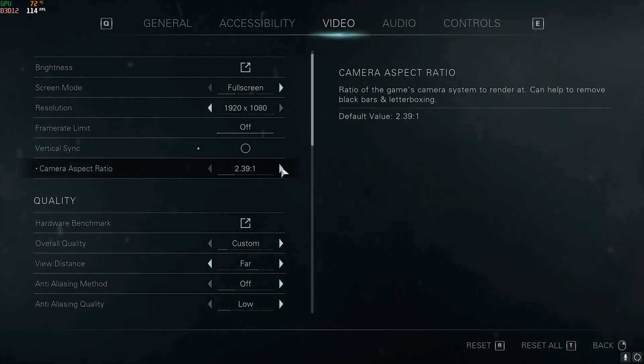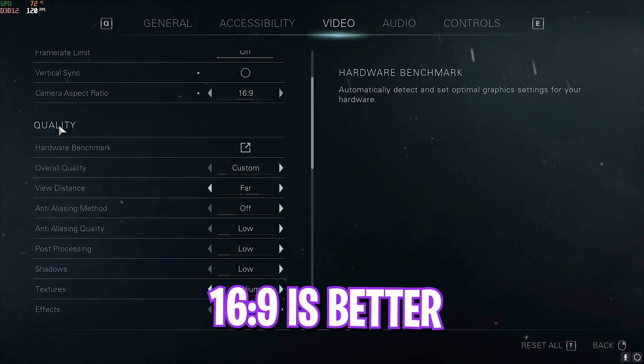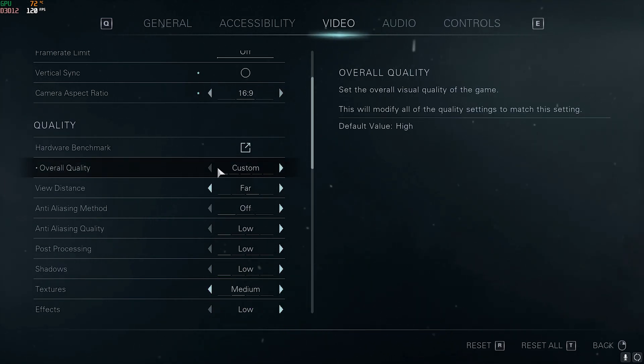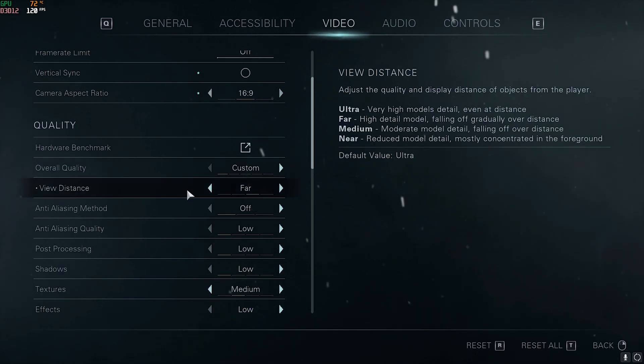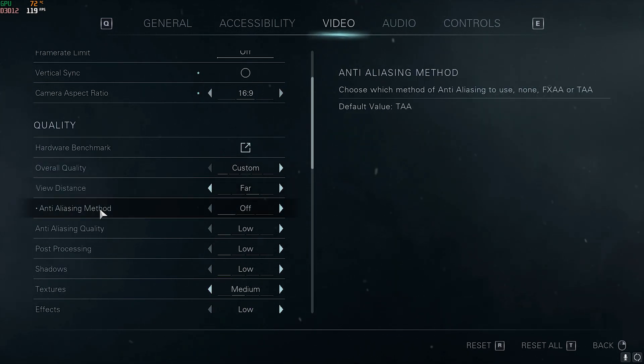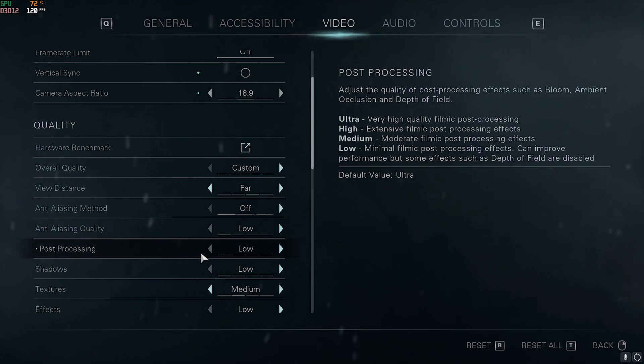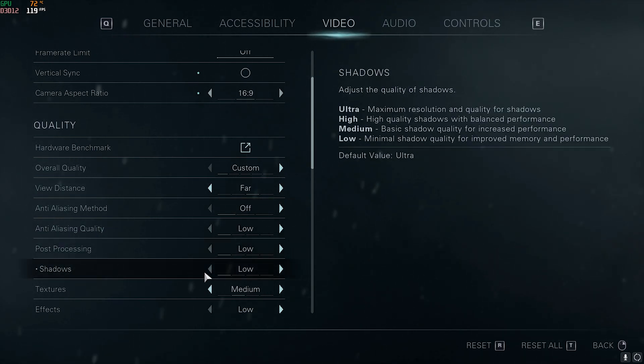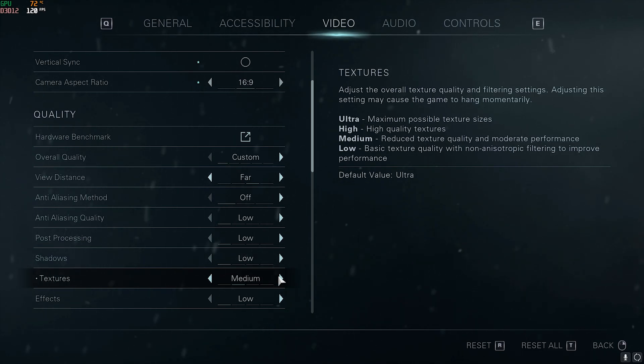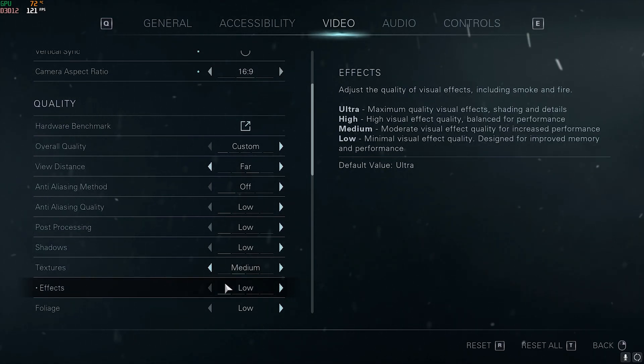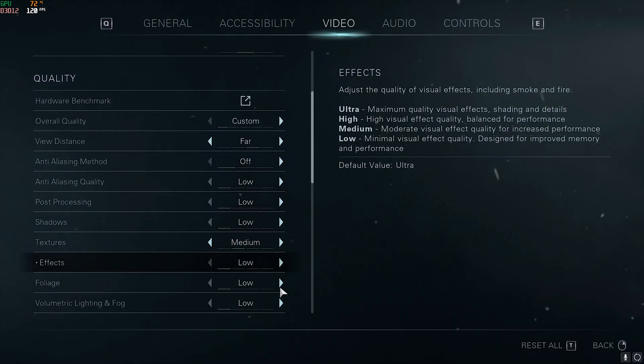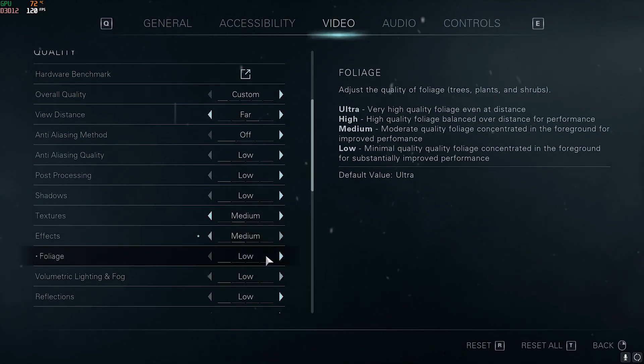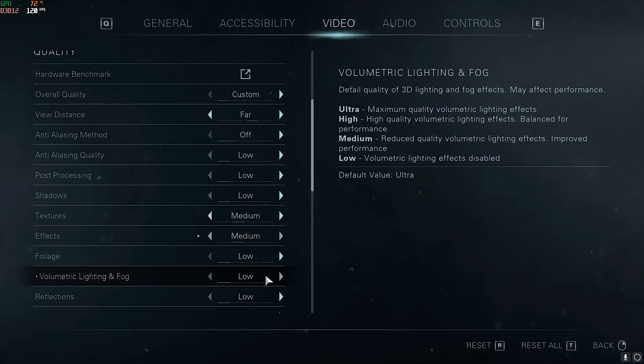For Quality, Overall Quality I have set this to Custom. View Distance: Far. Anti-Aliasing Method: Off. Anti-Aliasing Quality: Low. Post-Processing: Low. Shadows: Low. Textures: Medium. Effects: Low, but you guys can also go with Medium. Foliage: Low. Volumetric Lightning and Fog: this is the biggest frame effect here. You guys can set this to Low.